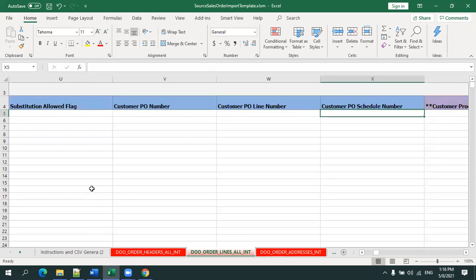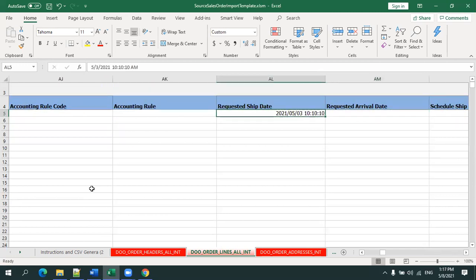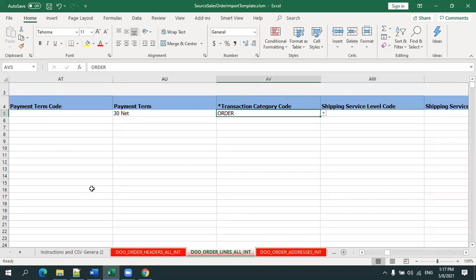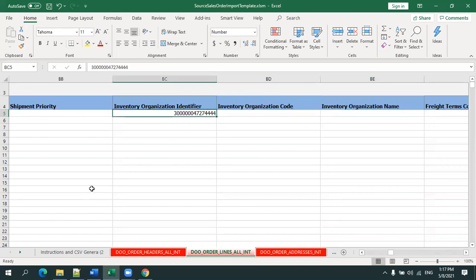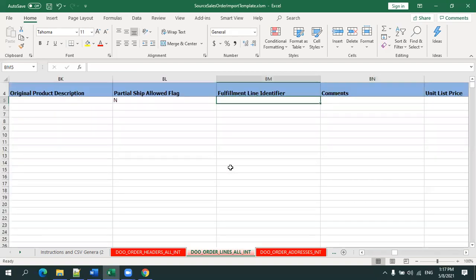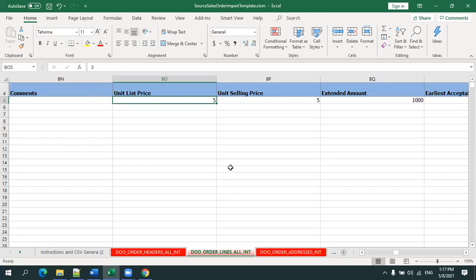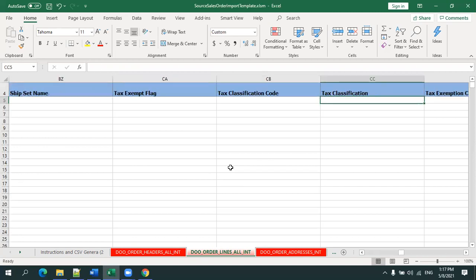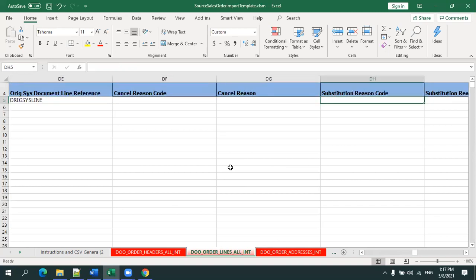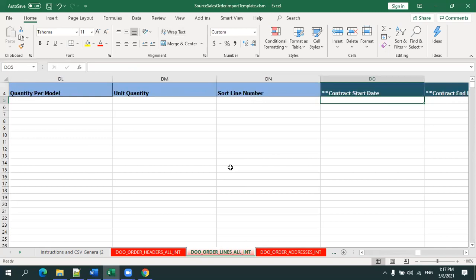Other line fields include the shipment date, which we'll set to the current date, payment terms, and the transaction category code, which should be set as 'Order'. The organization code here refers to the inventory organization. You also set partial shipment and unit pricing details as required. Many fields will be pre-populated with default values — when you download the XLSM template, you'll find a good number of sample values already populated, so observe those columns as well.